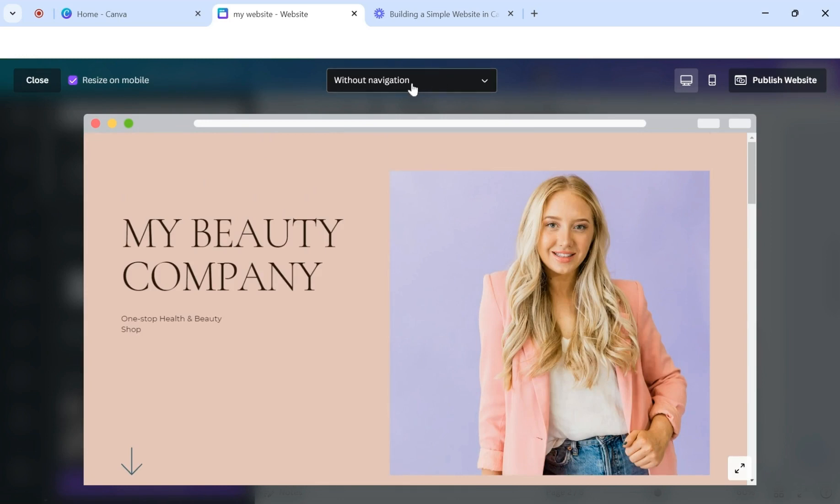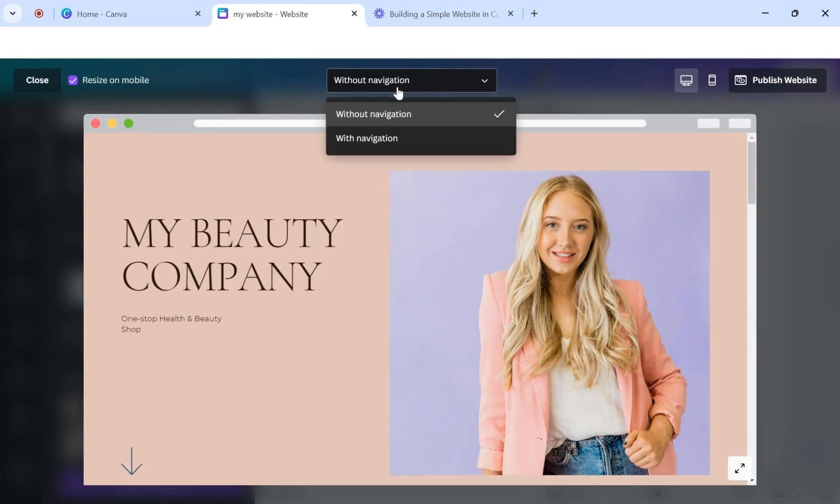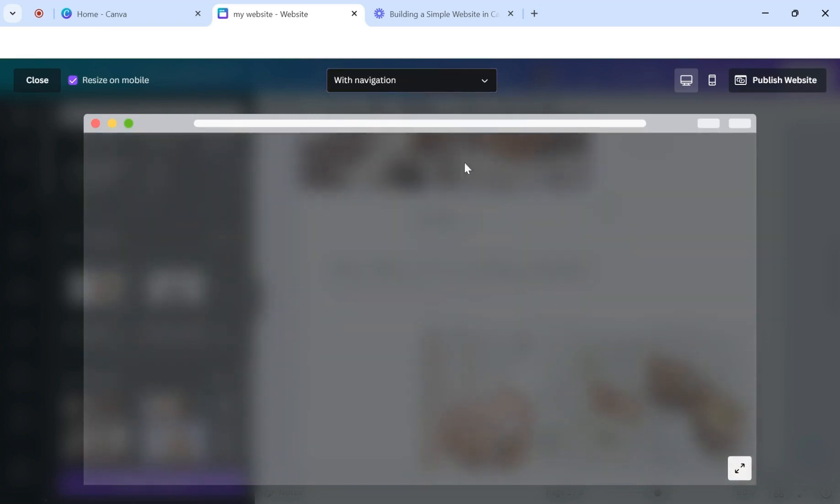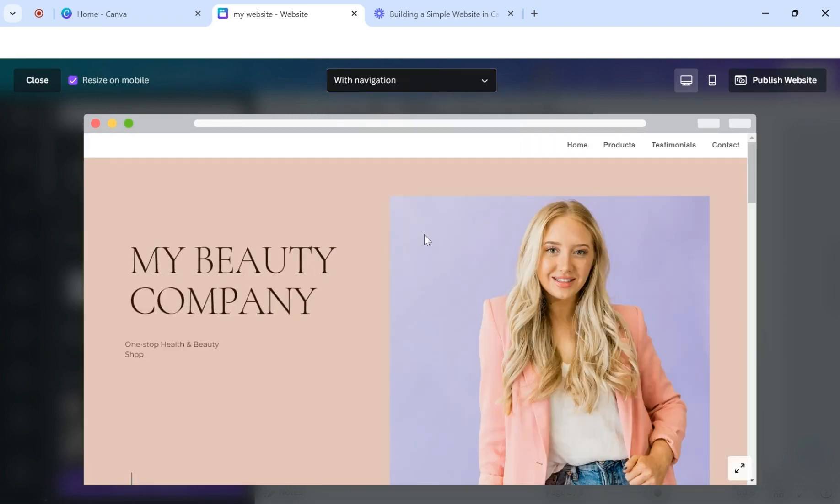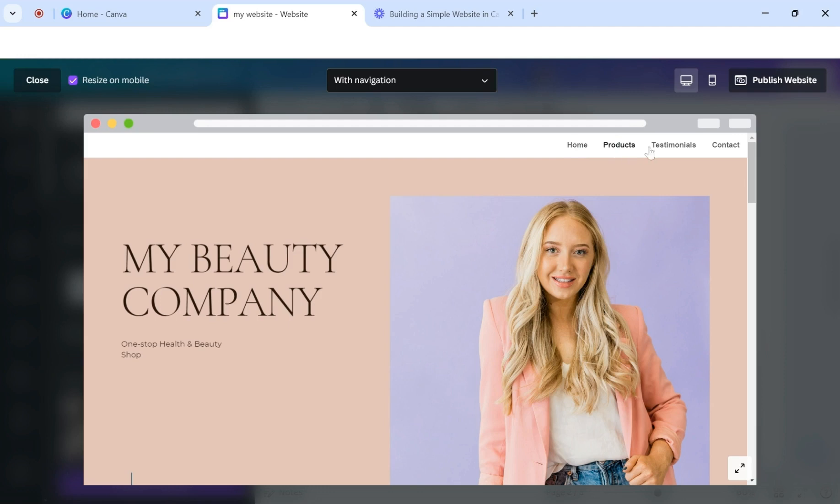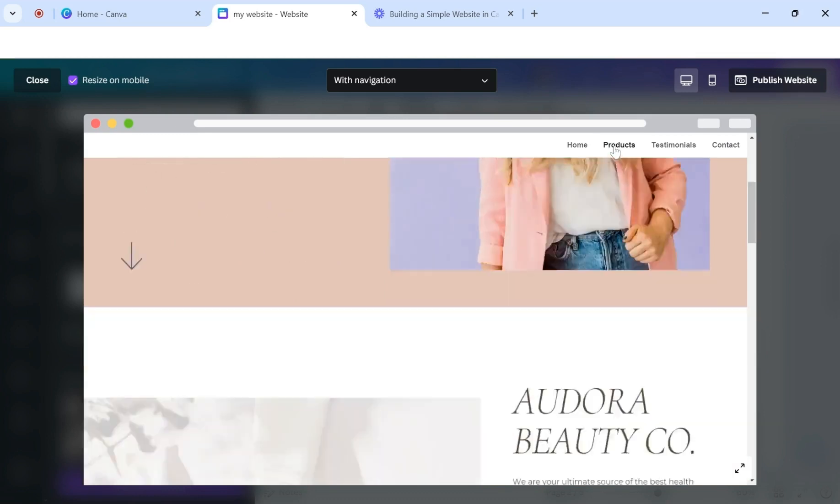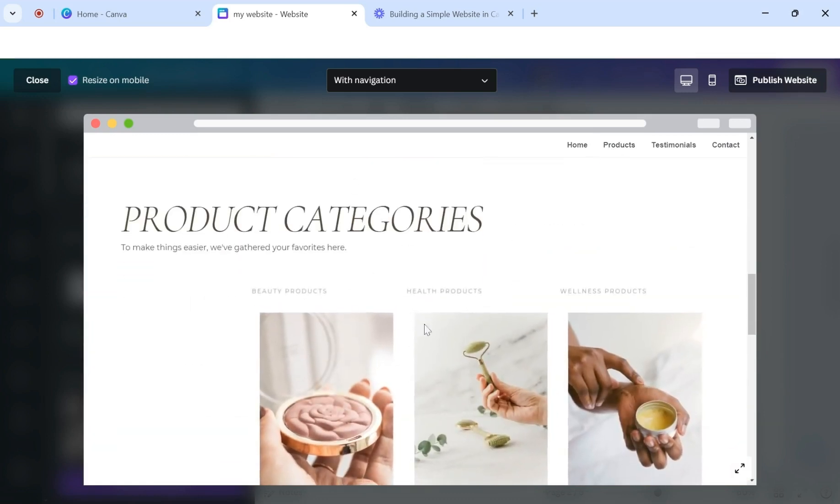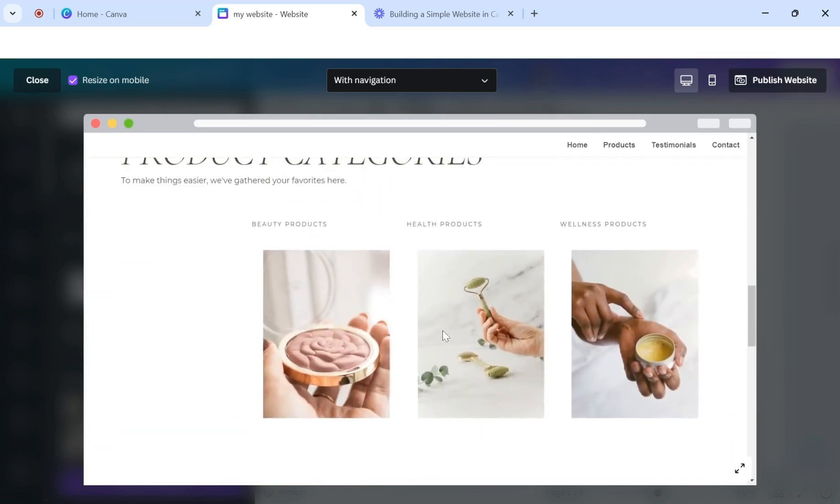Now you'll notice at the top, it says without navigation. So if I change this to say with navigation, now you'll see those. Remember I named the pages with different sections. You have the home, products, testimonials, and contact, the ones that I had just added. So now when I click on products, it's going to jump down here to the product section.